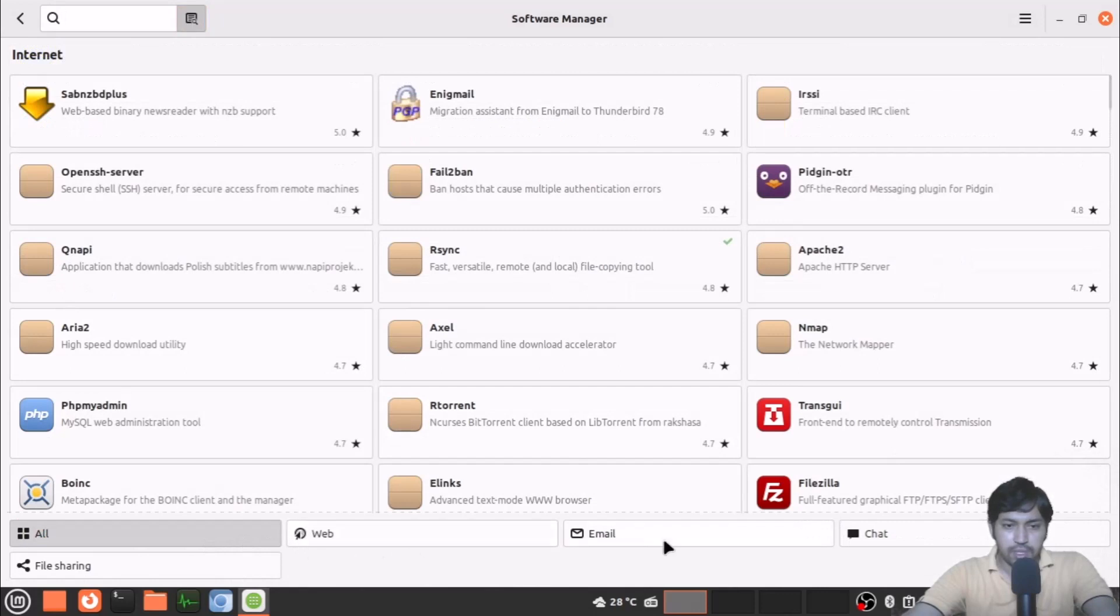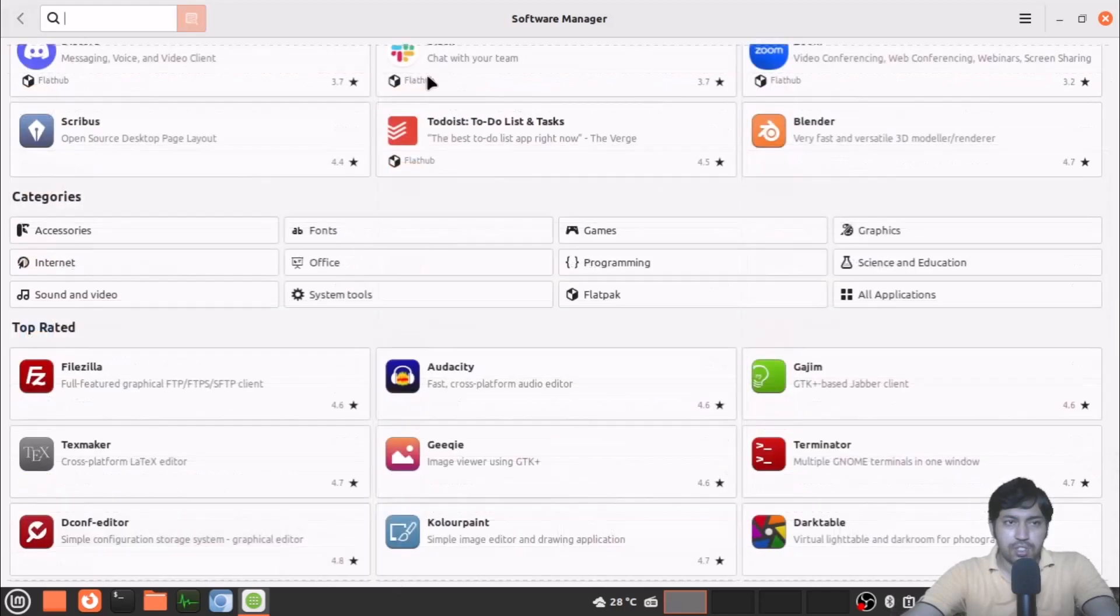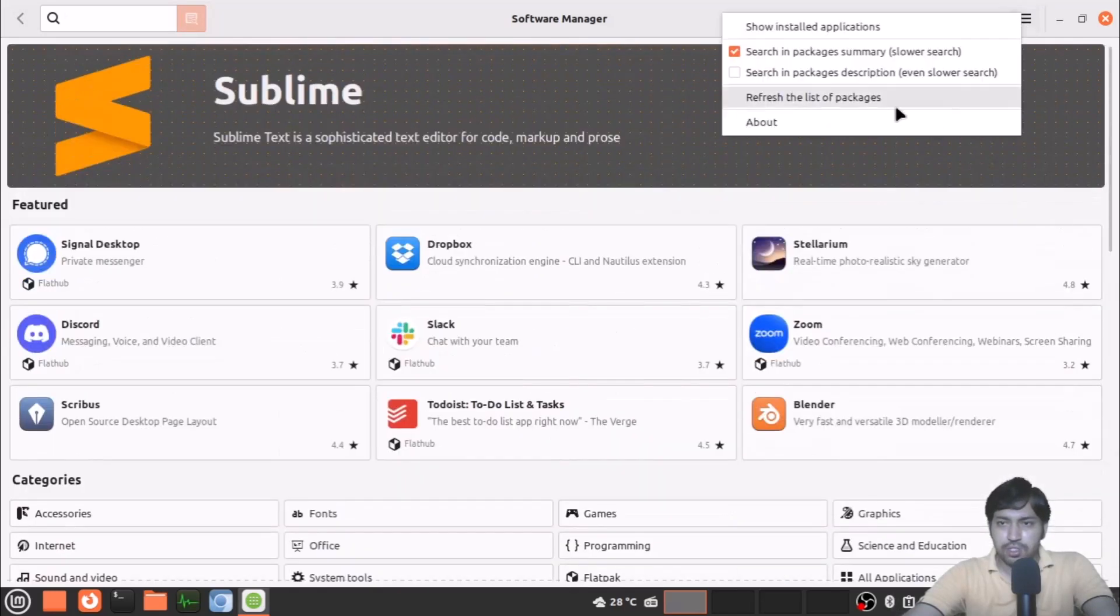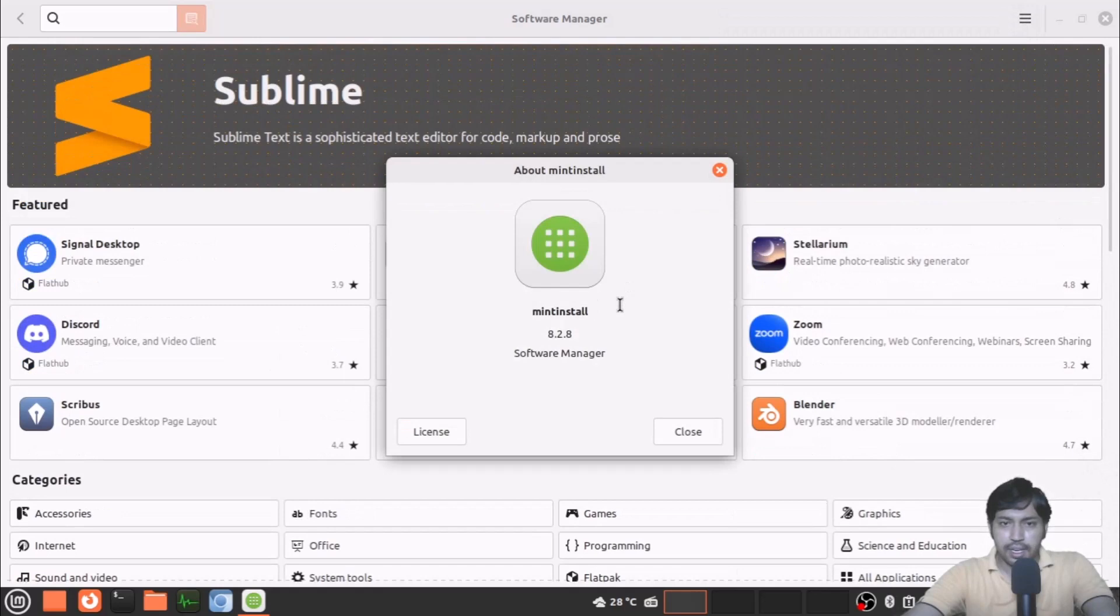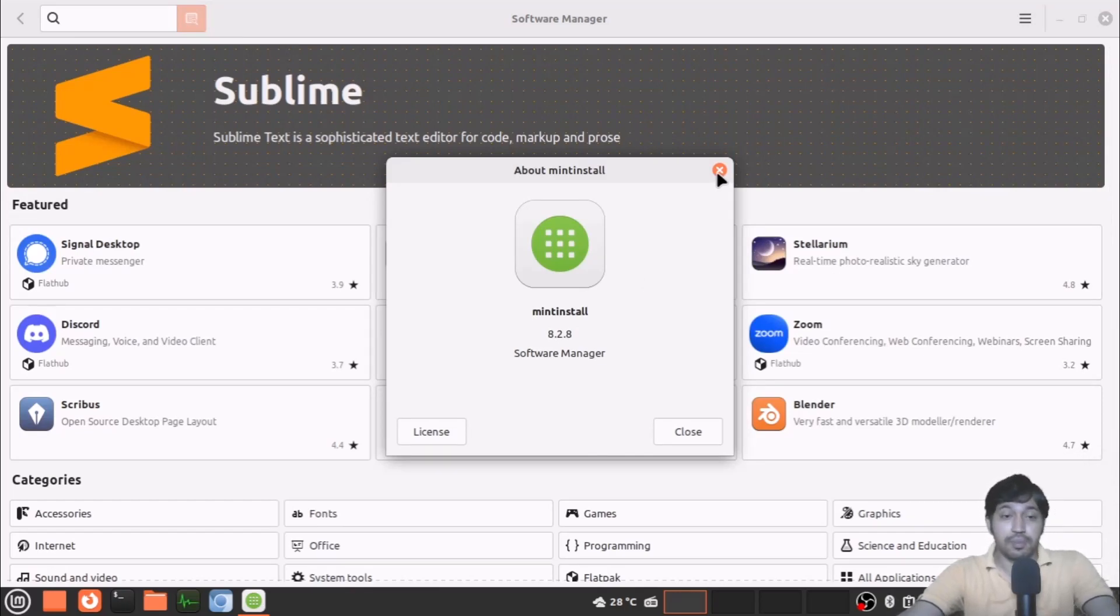You can see many things here. If you have a submenu, suppose internet, then you have some submenu—web, email, chat, file sharing. This is the software manager, the Mint Install. It's really good because it doesn't crash at all and the loading of the icons and information are very quick.